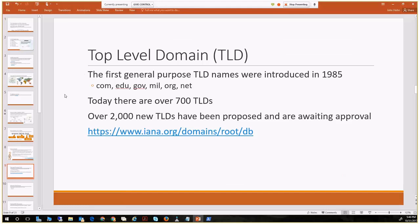TLDs — top-level domains — are the next level of query from the root in resolution. In 1985, the first general-purpose ratified TLDs included .com, .edu, .gov, .mil, .org, and .net. There was also .arpa, though it wasn't publicly utilized. Today there are over 700 ratified top-level domain names publicly passed by root servers, and over 2,000 being proposed and waiting approval.